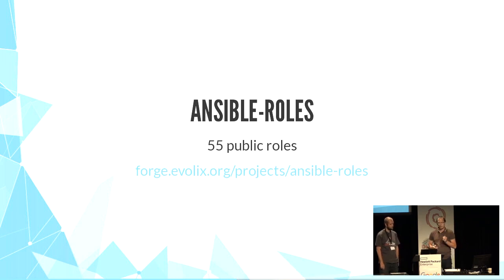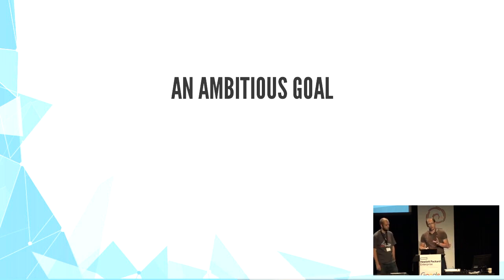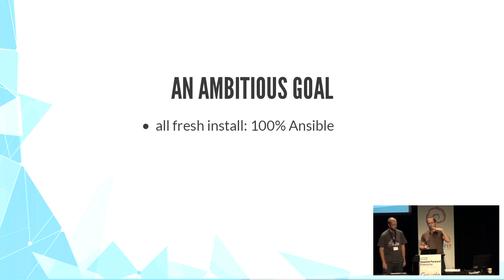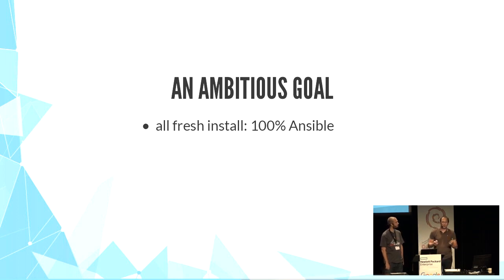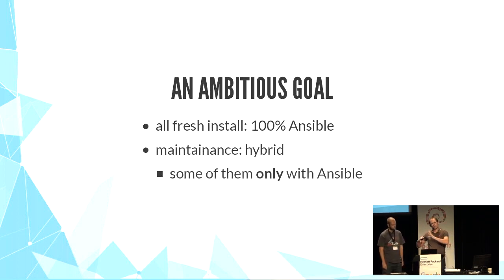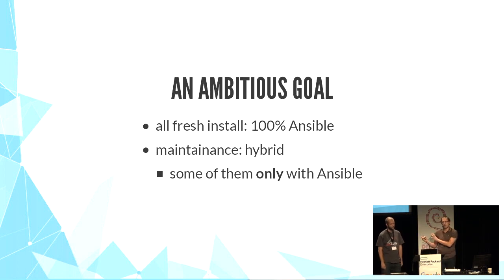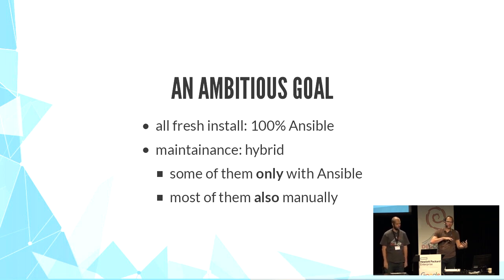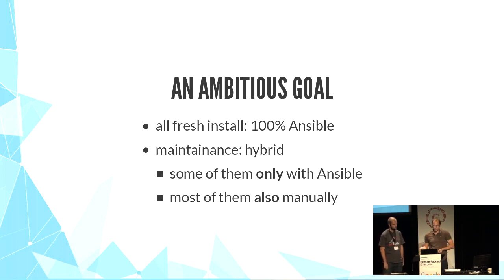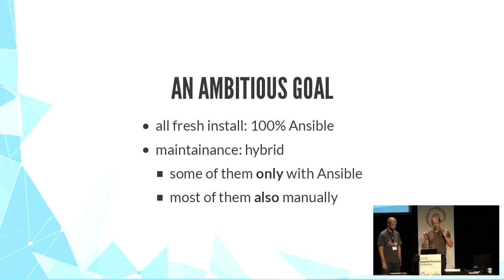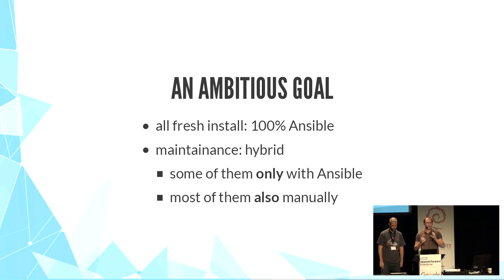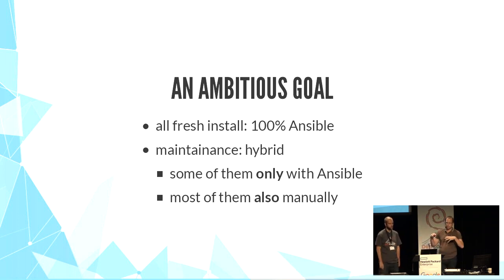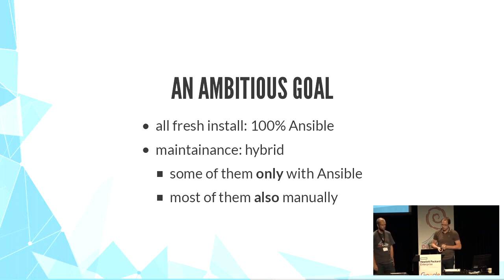We also have an ambitious goal. It's to be able to install all our new servers 100% with Ansible. But then, for the management, we can go either way, continue to maintain the server only with Ansible, or have a hybrid approach with manual interventions and Ansible-driven operations. That gives us many quite difficult constraints, and we have to be extra careful in the way we manage our configuration to not introduce bugs or misconfiguration.